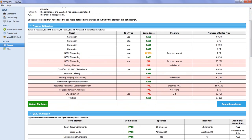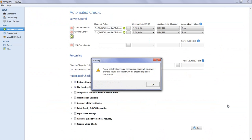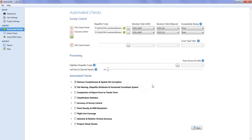If a user wishes to rerun a set of checks, they may click the blue button directly beneath the check results, which will return them to the automated checks screen with the relevant check ticked. Users should be aware that existing results for a check will be overwritten if the check is rerun, which is what this warning is about. All the user then needs to do is click 'Run' and the checks will be rerun.